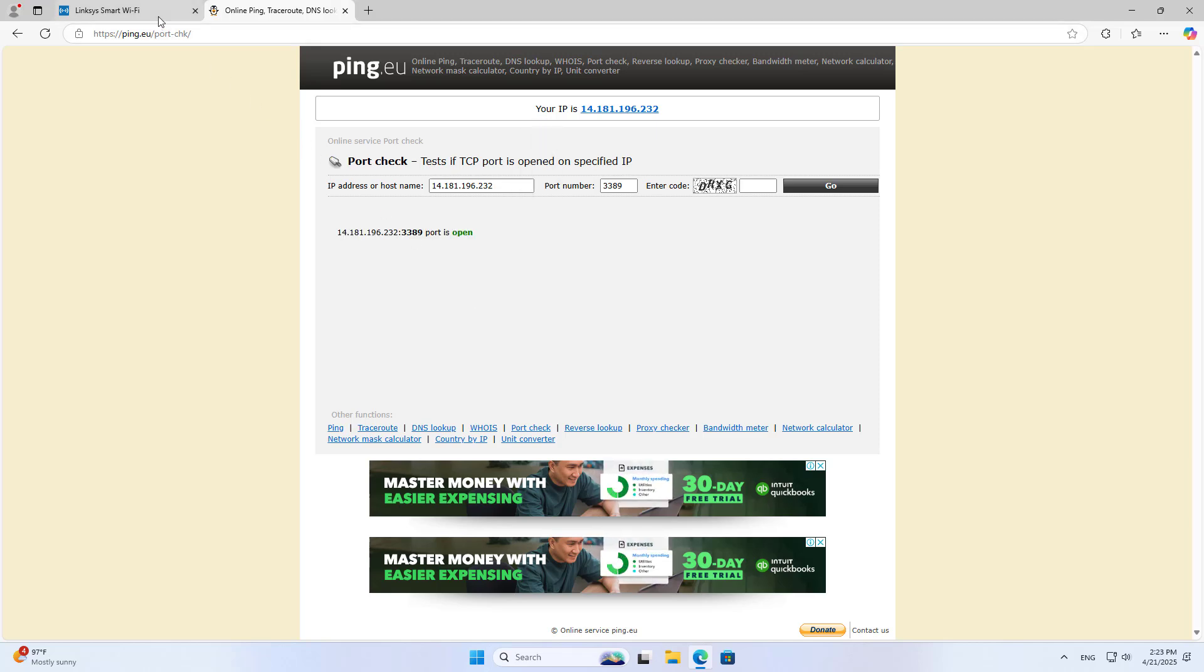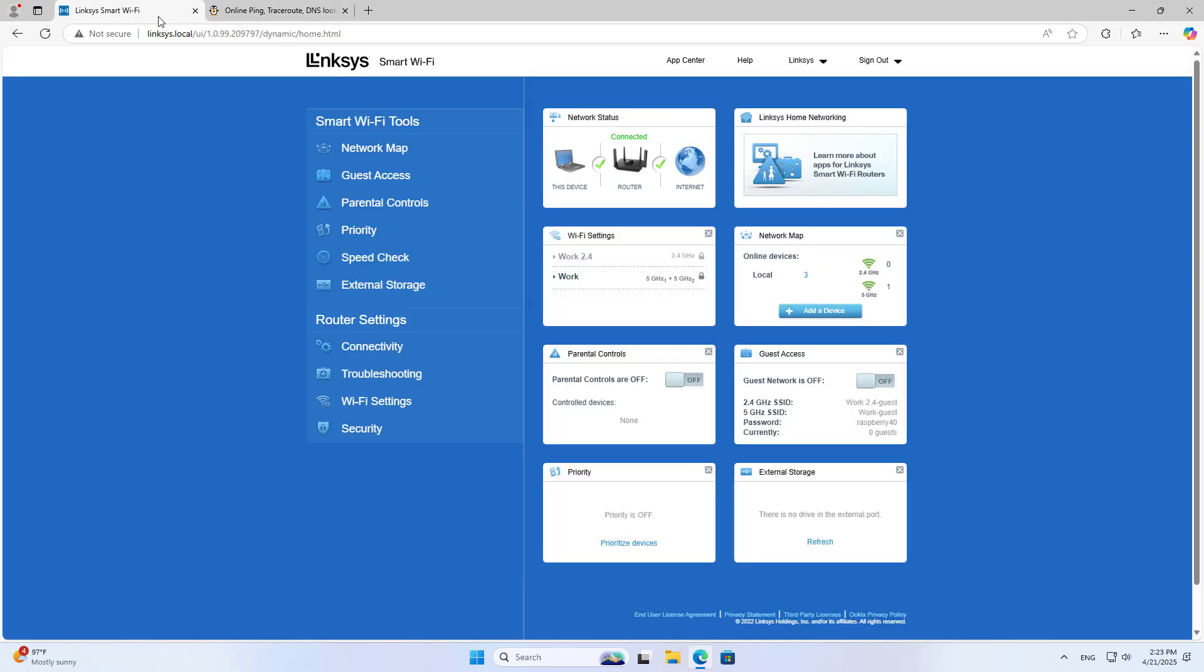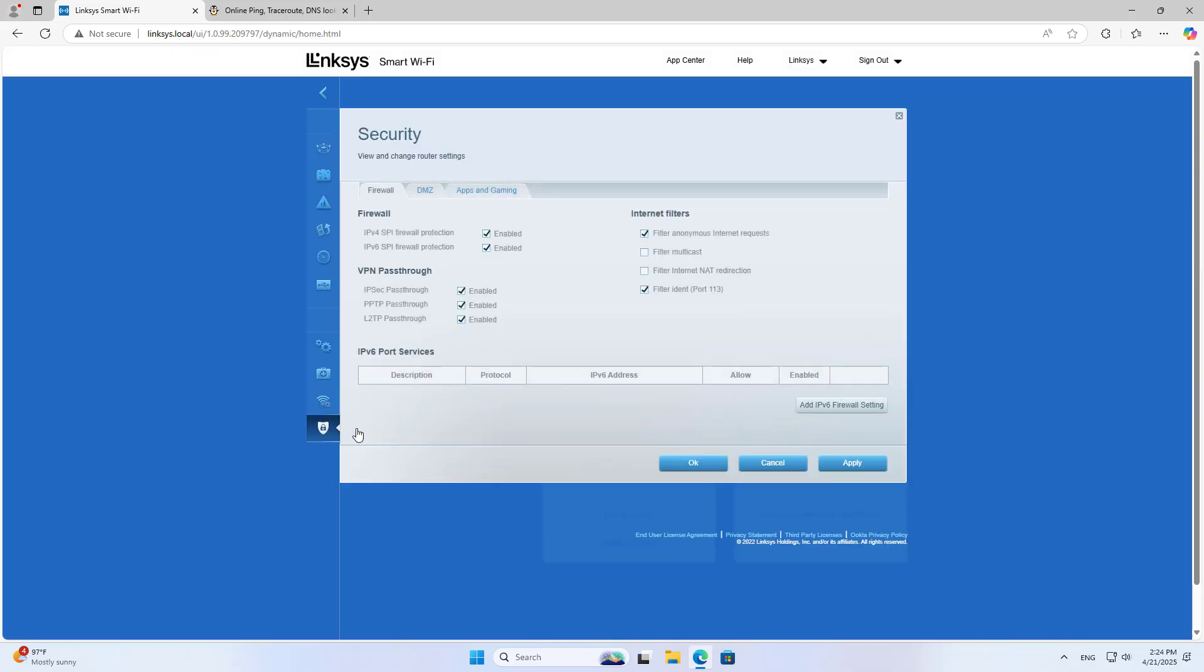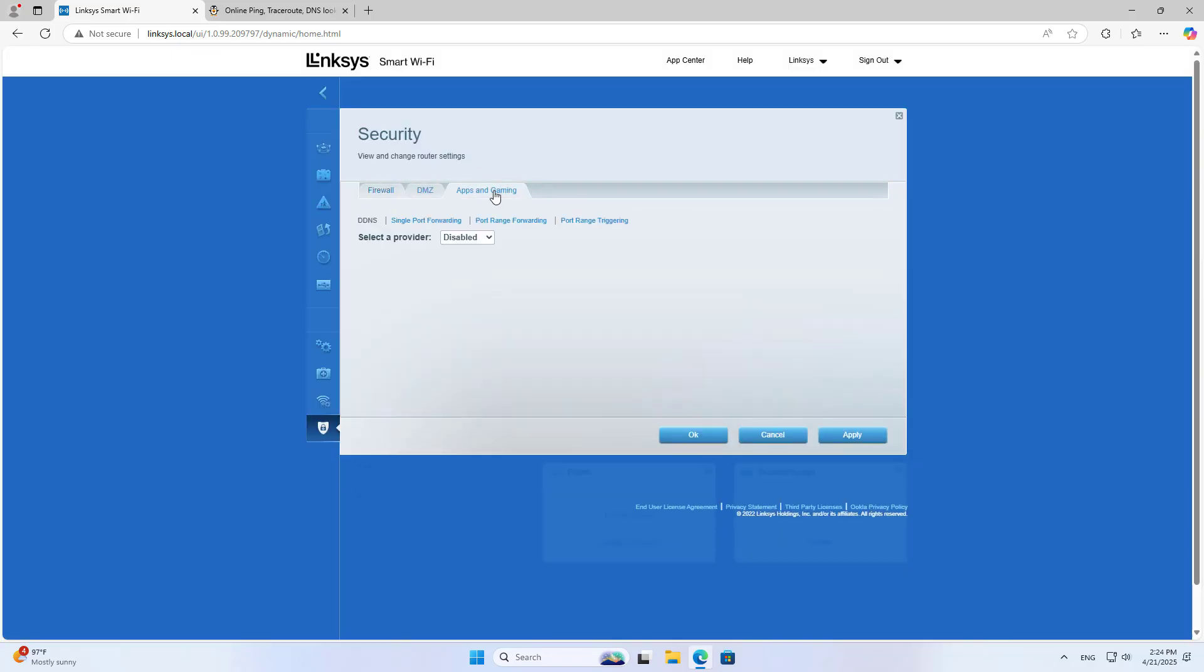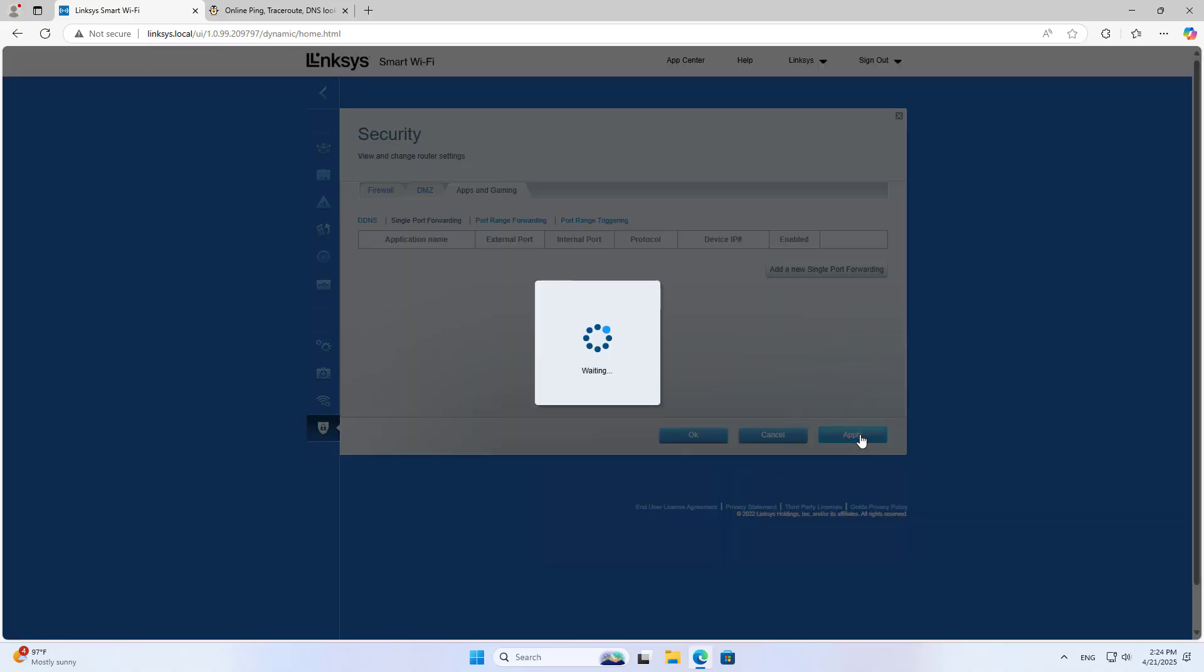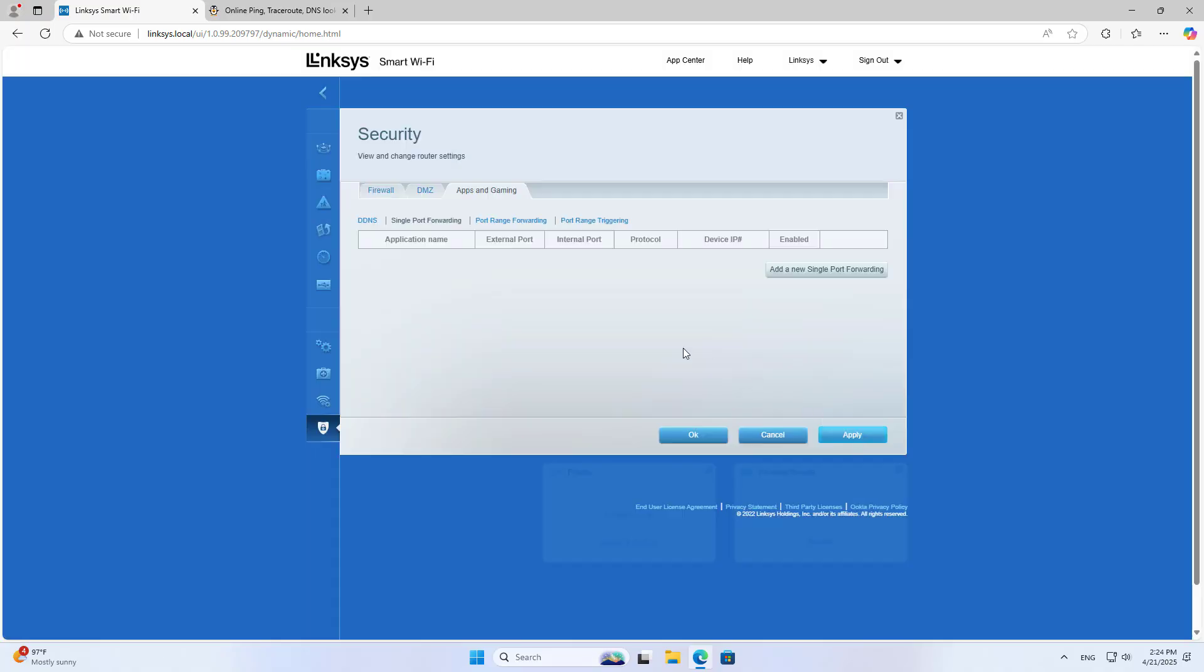There's another method to forward ports on this device. Go to Security and delete the port forwarding configuration from the previous step.